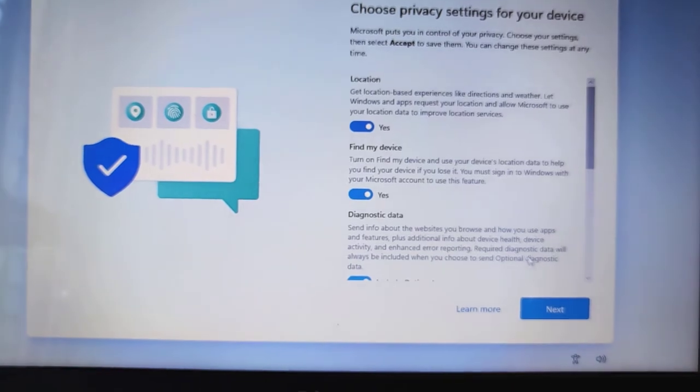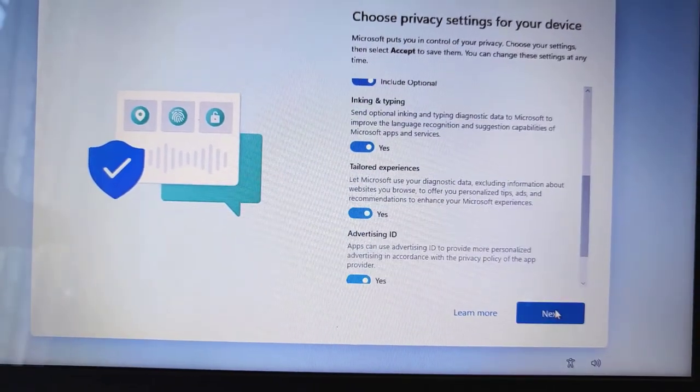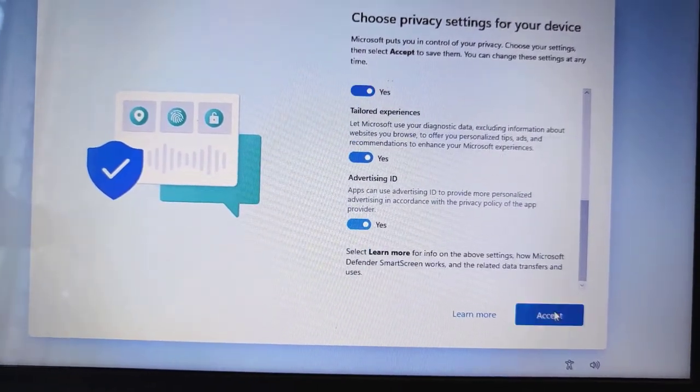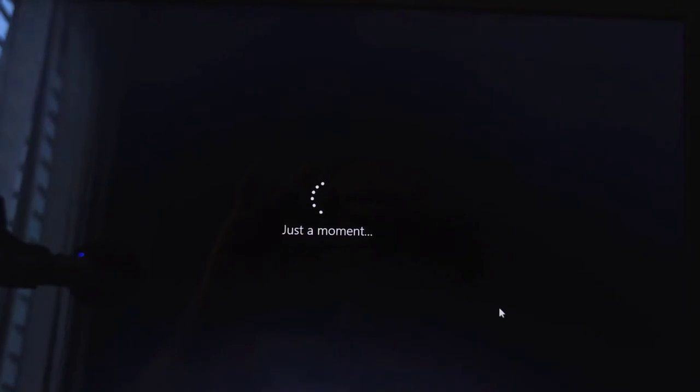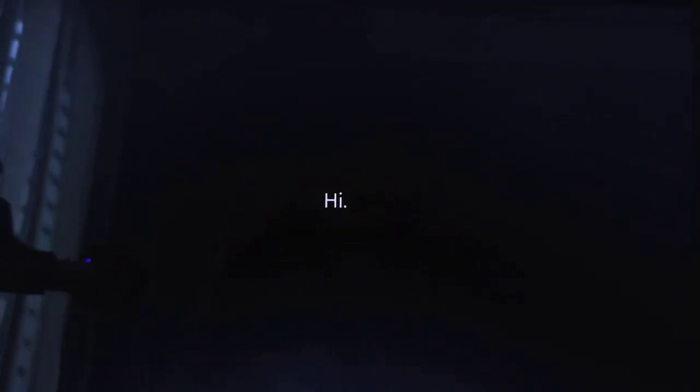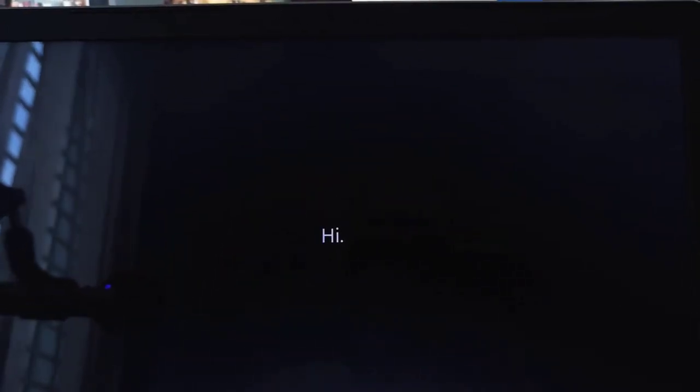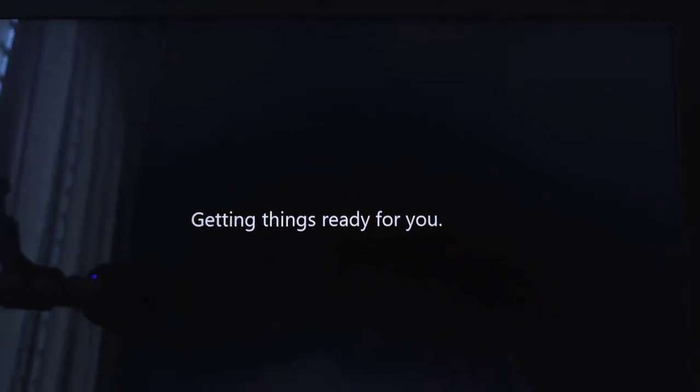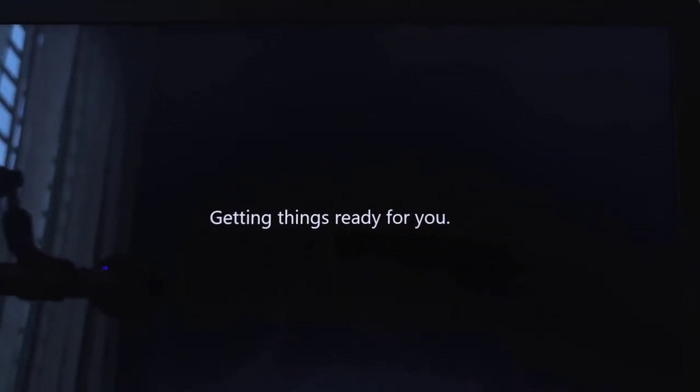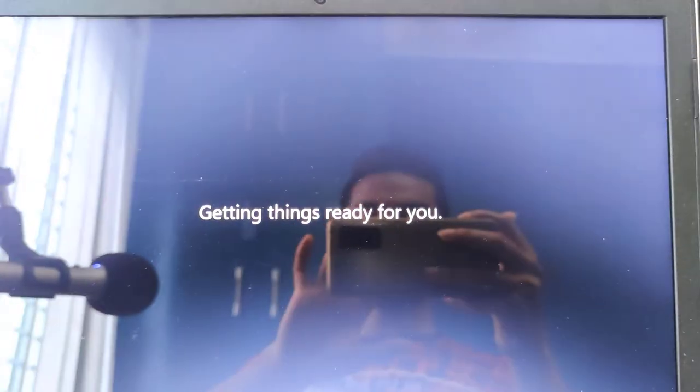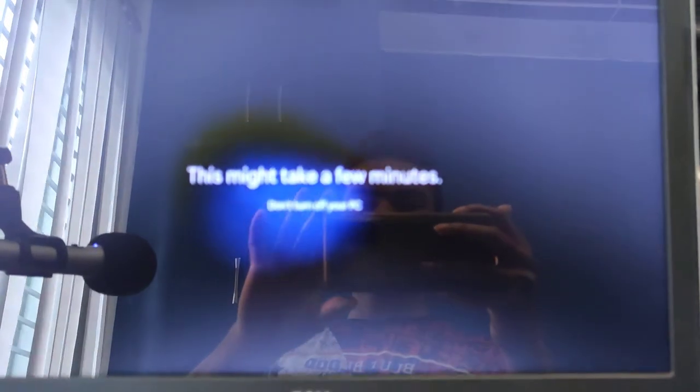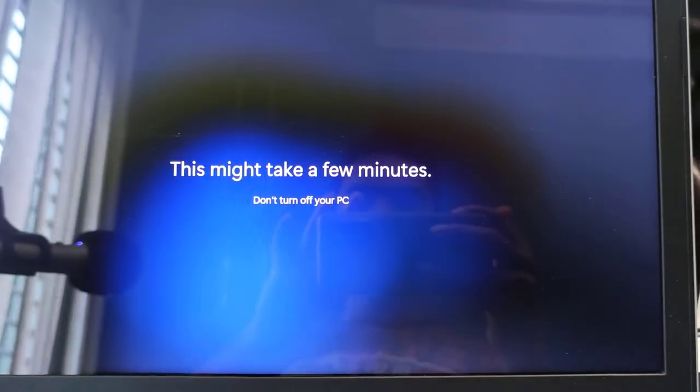You need to select the privacy settings. I just keep them default. Now it's saying just a moment and hi. That means my Windows is getting ready, getting things ready for you. It will take a little time because in the background the files are copying.